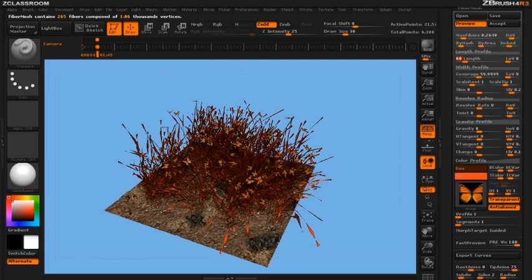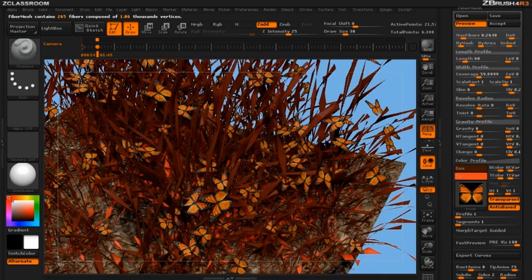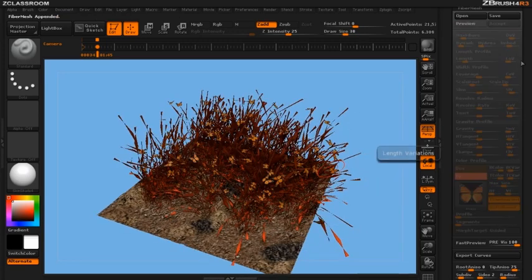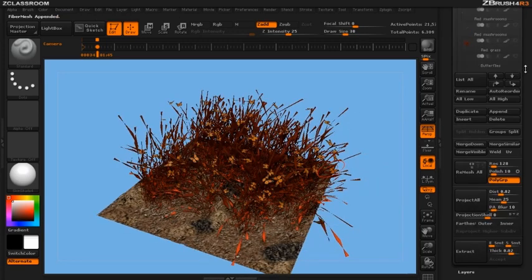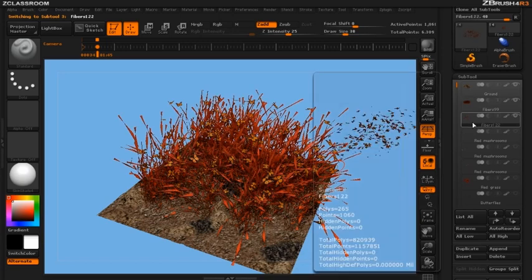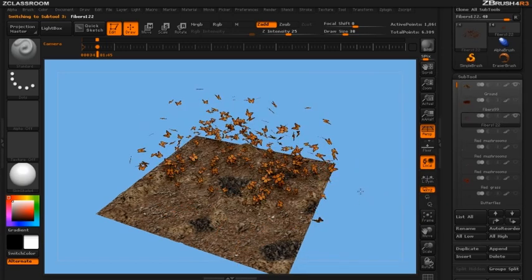You can see if I zoom up close we're now getting the butterflies that I had in my scene. So now all we have to do is hit our accept button, go into our subtool palette, move down to our butterflies and now turn off these fibers.